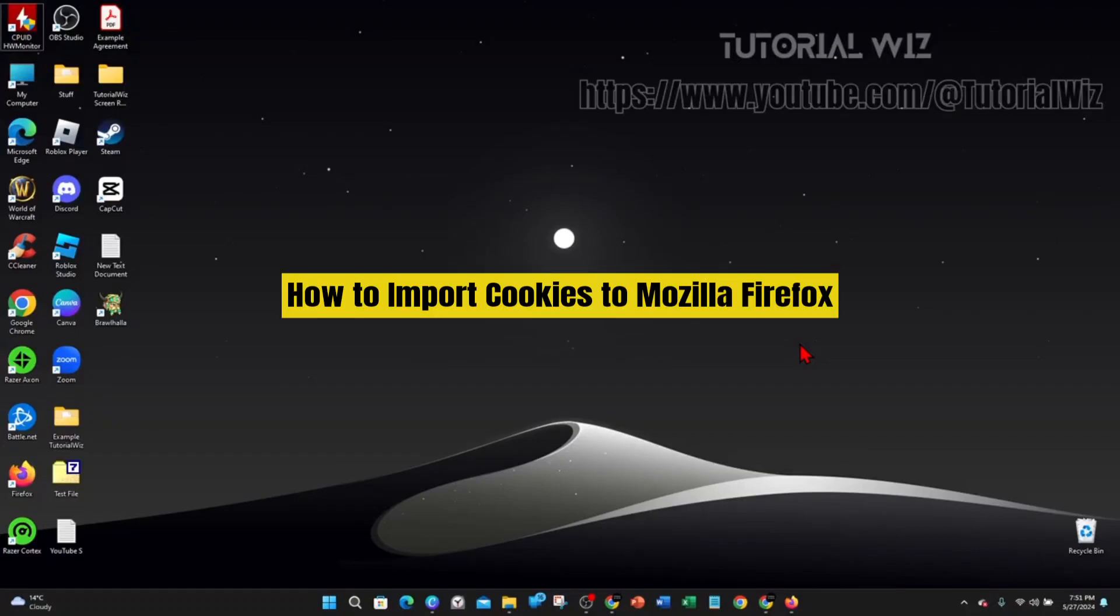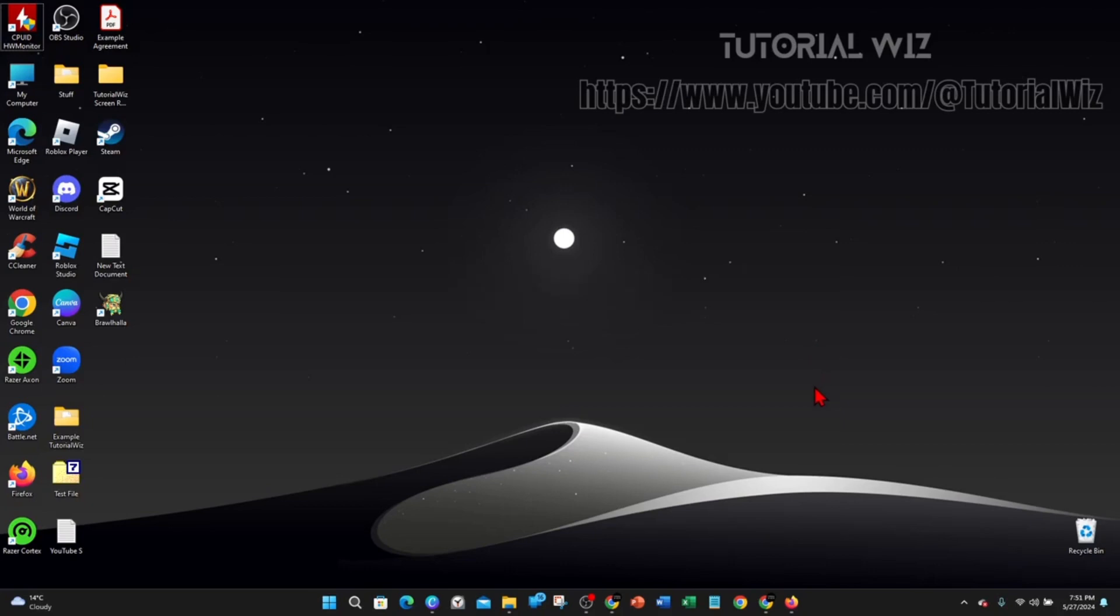In this video I will show you how to import cookies to Mozilla Firefox. If you find this video useful please leave a like and subscribe to our channel. Let's jump straight into it.